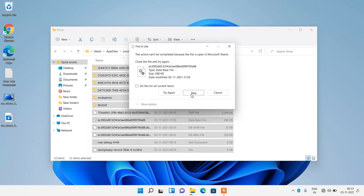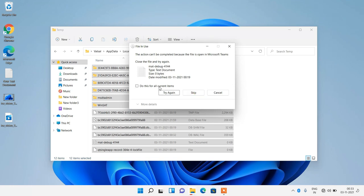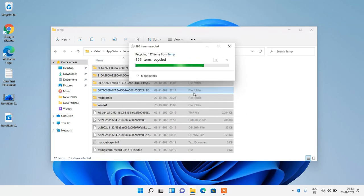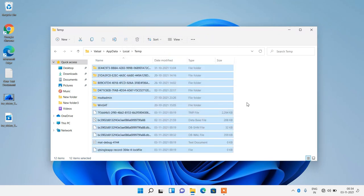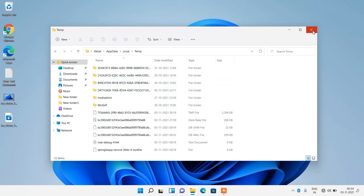Click on the Skip button. Select 'Do this for all current items' and click on the Skip button. These files are currently in use, that's why they are not getting deleted. Now just close this window.